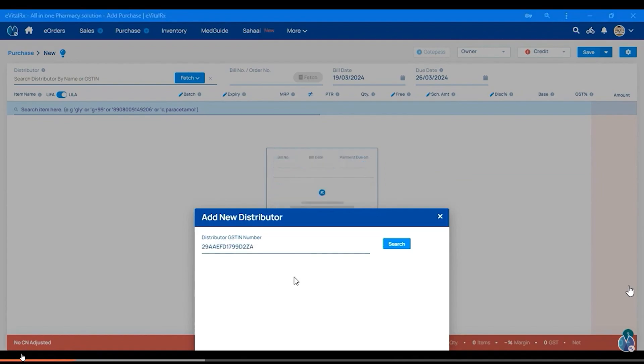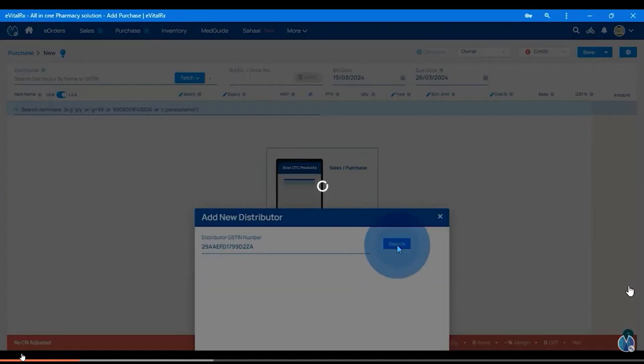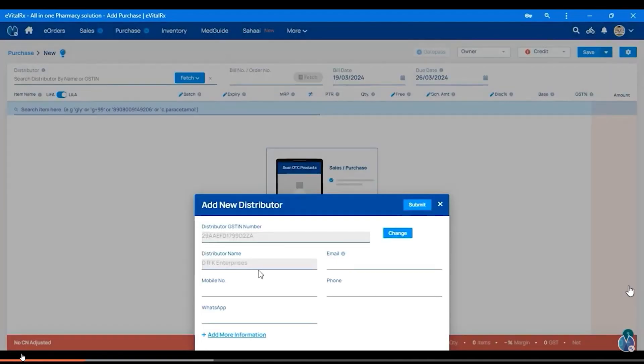You can click on the search option. You can click on all of the details. You can click on the submit option.